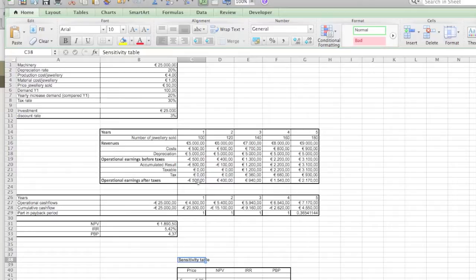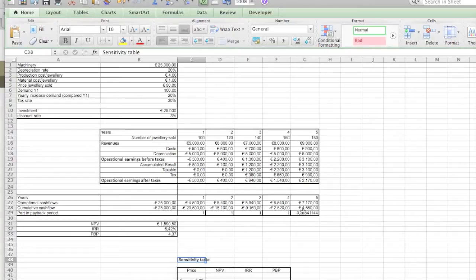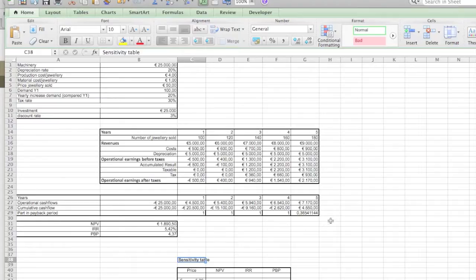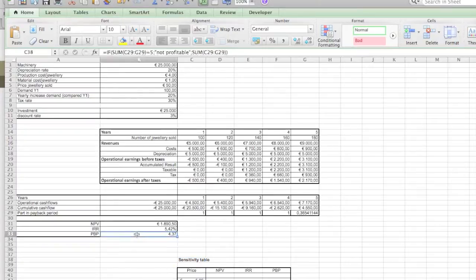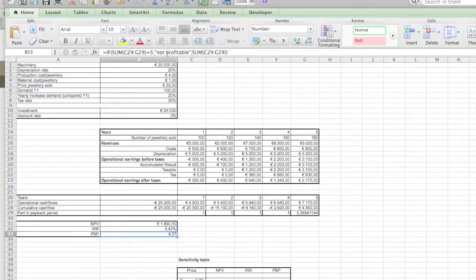Now there's one thing we had to change. If you look at the payback period now, it's just a sum where you calculate those rows. But if this is one, it means it's actually outside the payback period, maybe payback in year six or later. But we don't know, but what we do know is that it wasn't profitable. So we've changed the formula just a bit. We check if the sum of the values is equal to five. If it is, then we just say that it's not profitable. This will show up in the table.